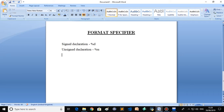Hello everyone, welcome back to the next video of the C programming series. In this video I am going to tell you about what is a format specifier. You all know it is percent D, but in this video I am going to tell you about the details.